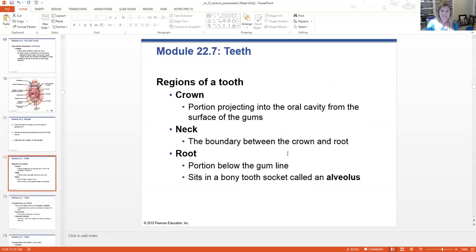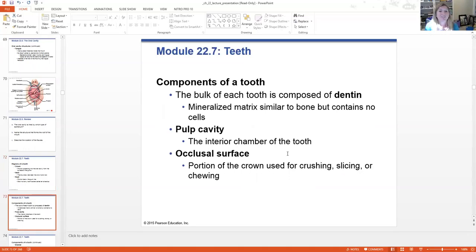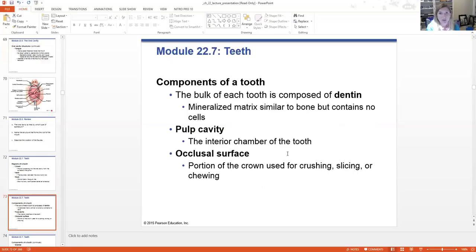We're going to move on and talk about teeth. There's a crown, a neck, and a root. The crown is what you see. The neck is the boundary between the crown and the root, and the root is below the gum line. It sits in a bony socket called an alveolus. The tooth is made of dentin, which is the majority of what you can see — it's covered in enamel on our teeth.